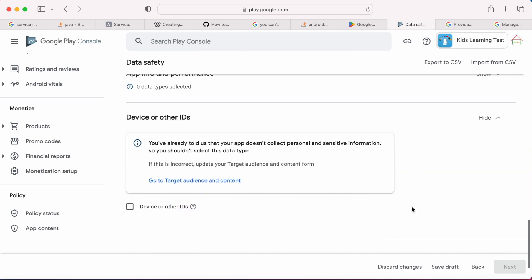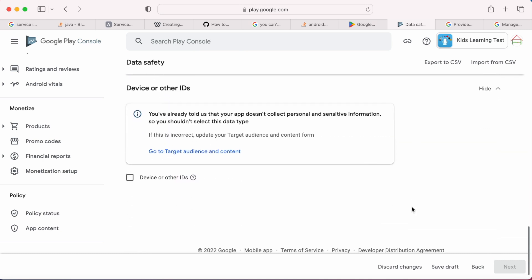See here, there is a message again for the section target audience and content. Because my app is kids educational app, I have to update this section also. If you are not getting this, you need not worry about this.